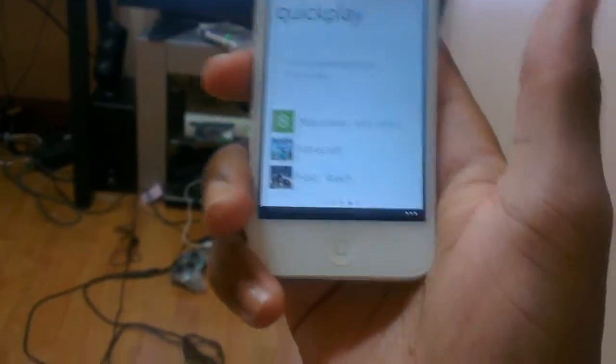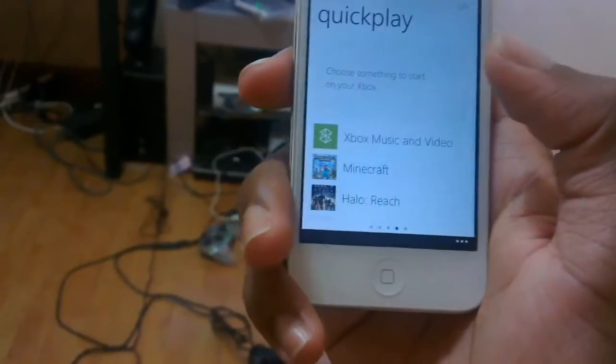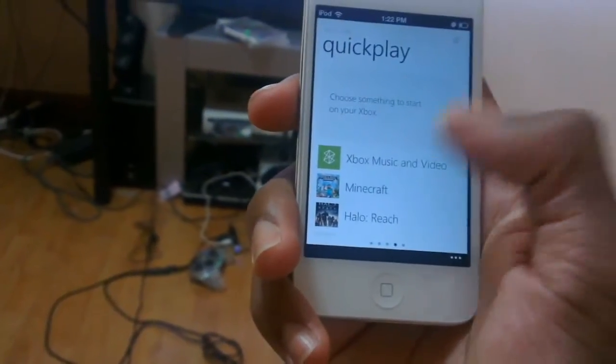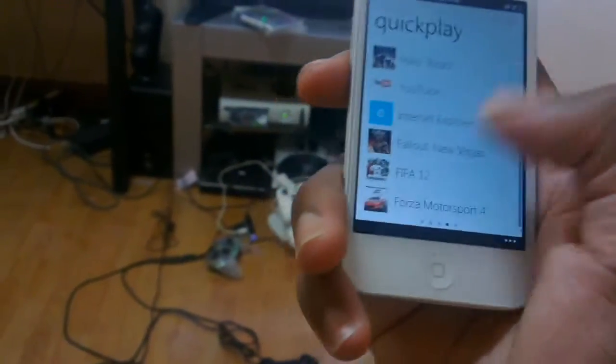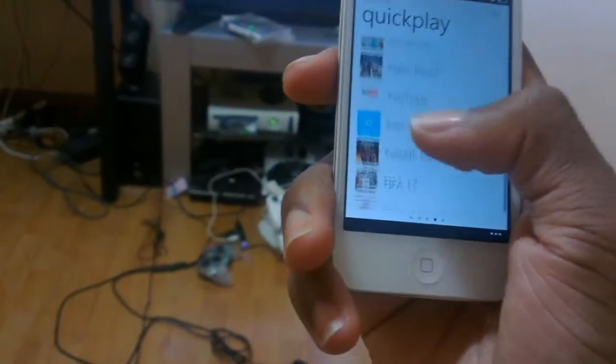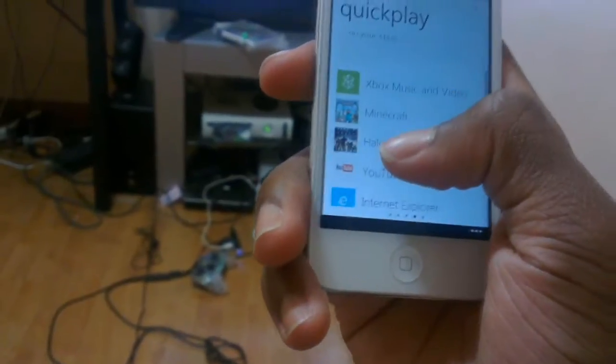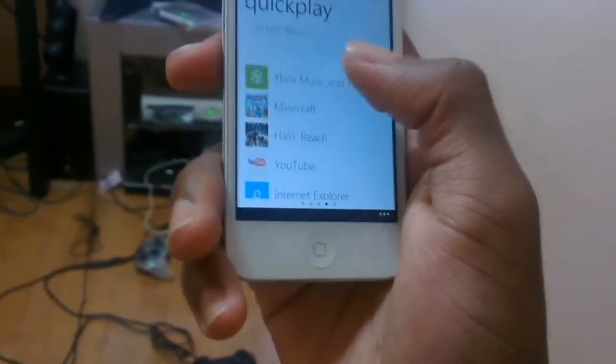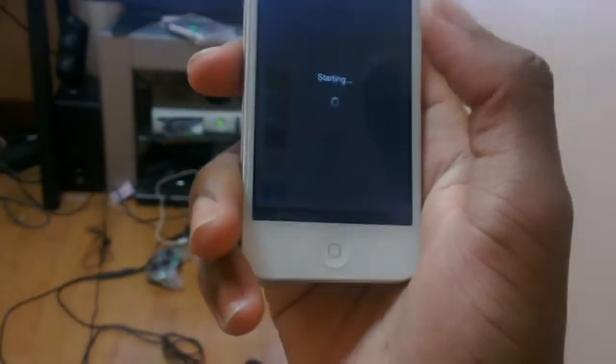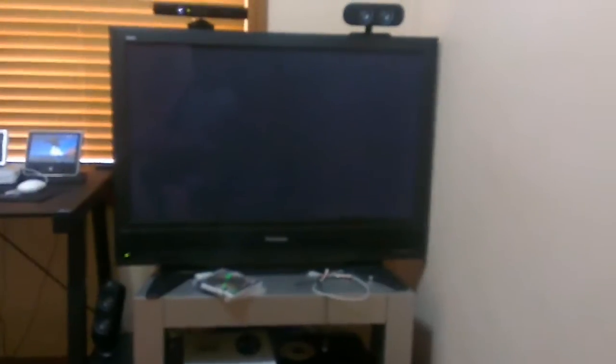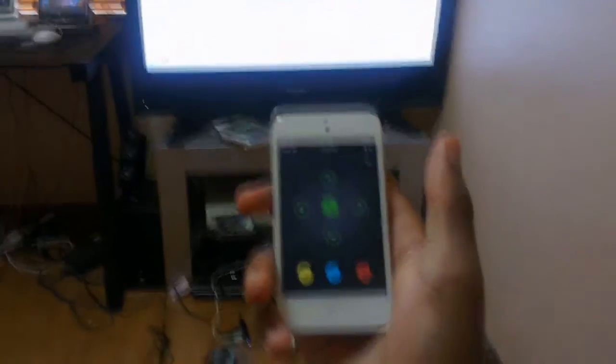Now pretty much, you can just control from here. Choose something to start on your Xbox, so you can choose to do any of these features, like any games and stuff like that. So I just go Xbox Music and Video, and it's going to start Xbox Music and Video on your Xbox. And as you can see, I'm obviously not using my controller, because it's right there.